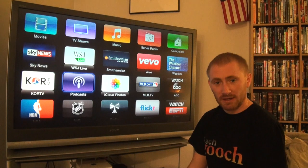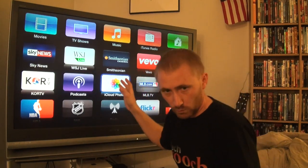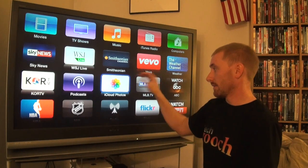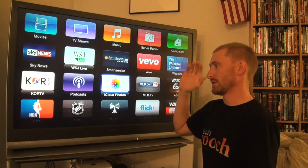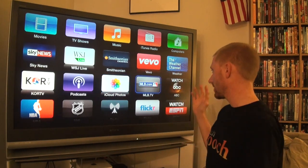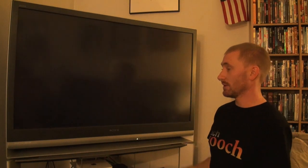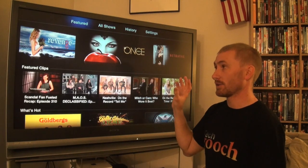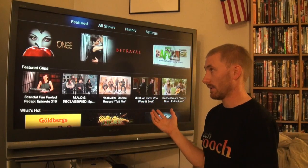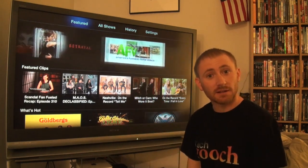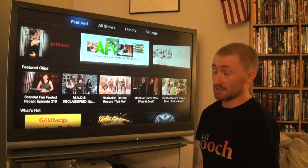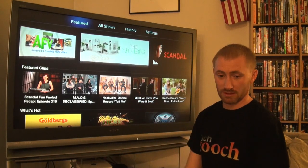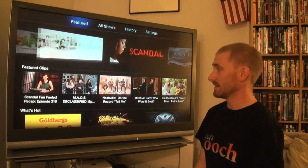Podcast has been there for a long time as a podcast player. iCloud Photos is now included rather than just Photos, so you can see your iCloud photos on Apple TV. MLB.TV hasn't changed. They've also added ABC Now, so rather than going to ABC through Hulu Plus, you can now watch ABC programming directly from ABC's own app - most likely so they can control the ad content directly.